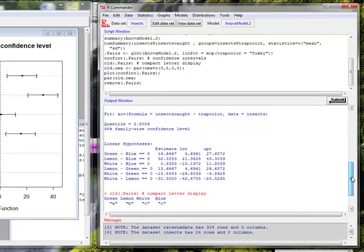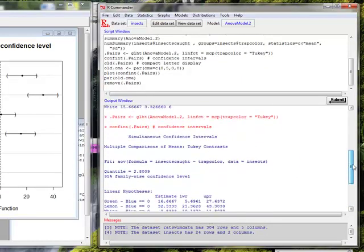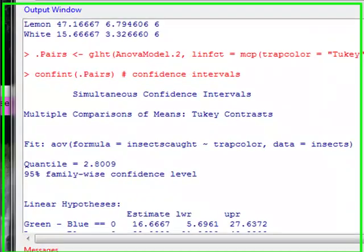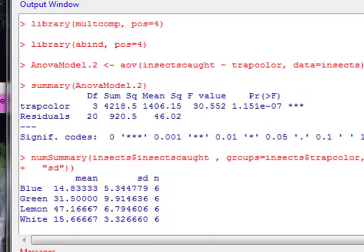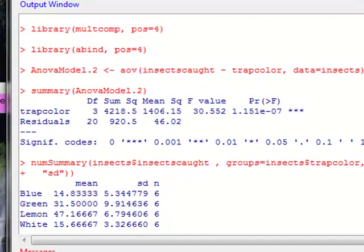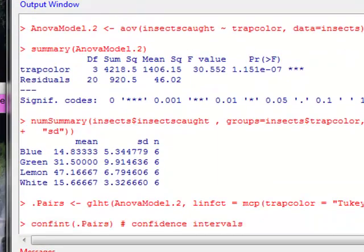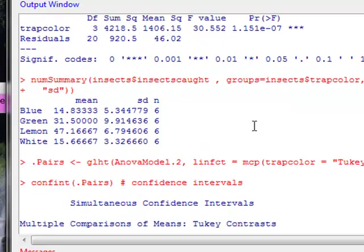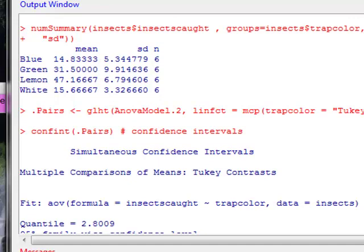And down in our output window, we get quite a bit of output. First of all, here is our analysis of variance table with our p-value, very small. It also gives us the means and standard deviations and the sample sizes for each group.